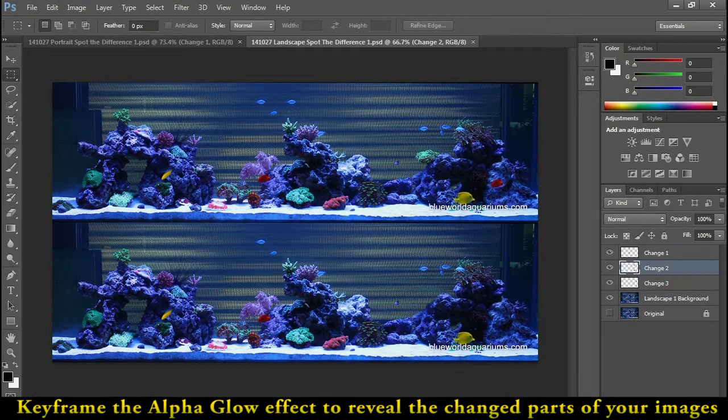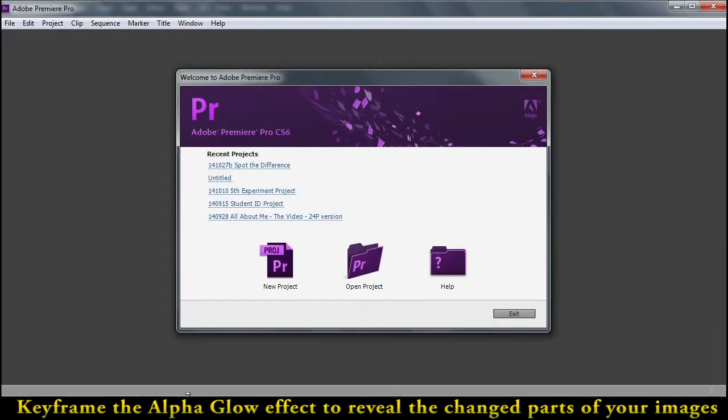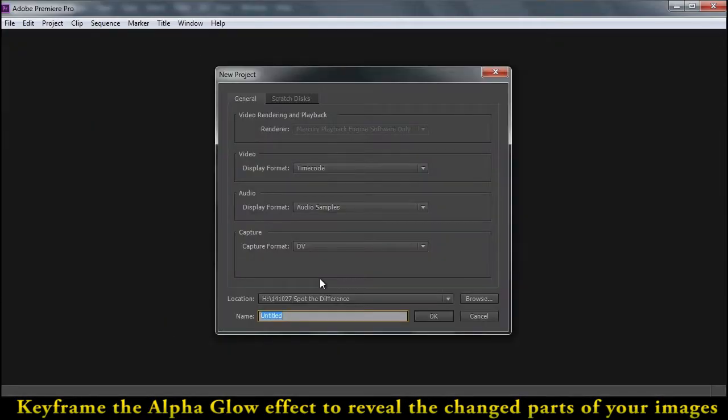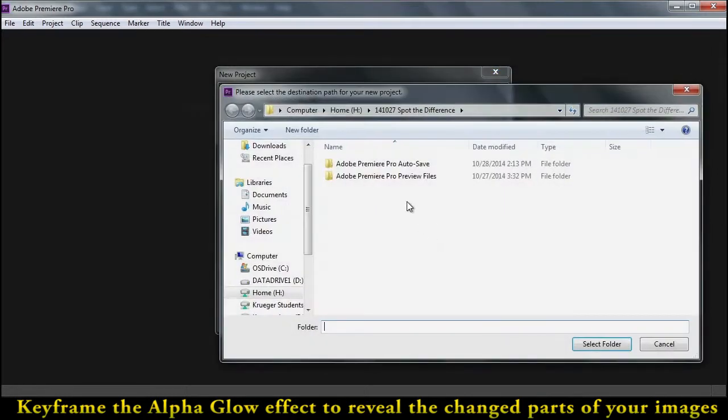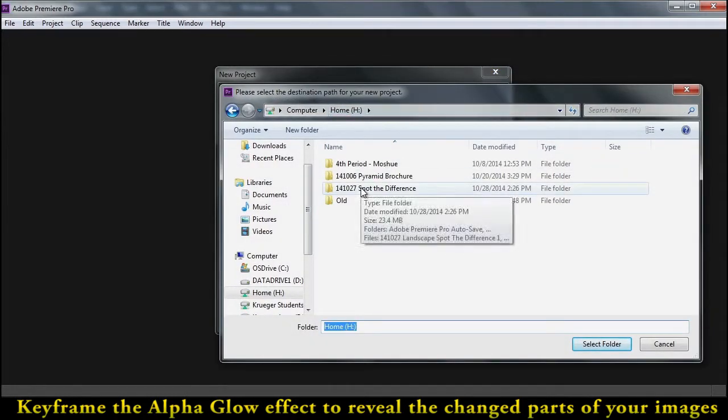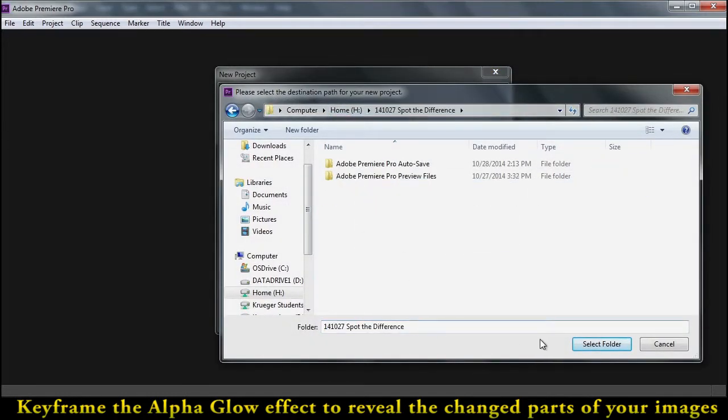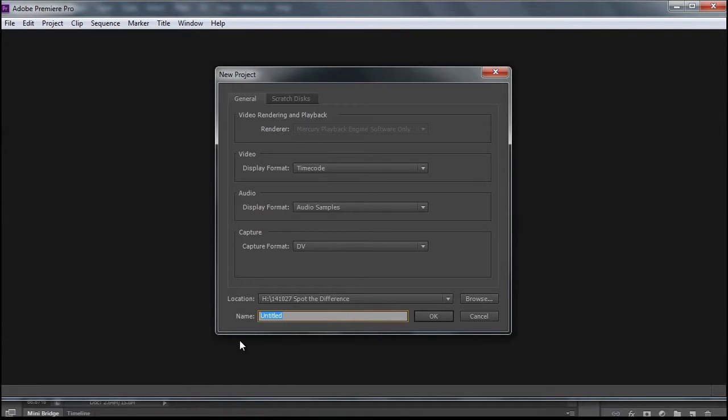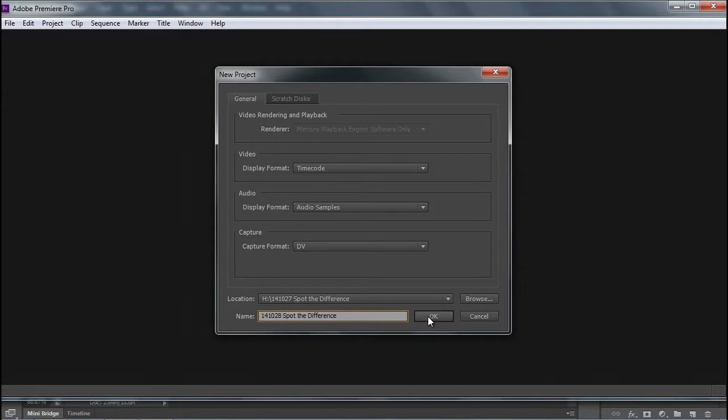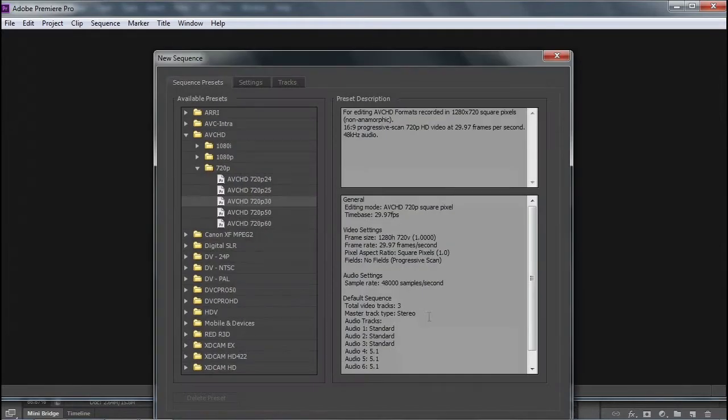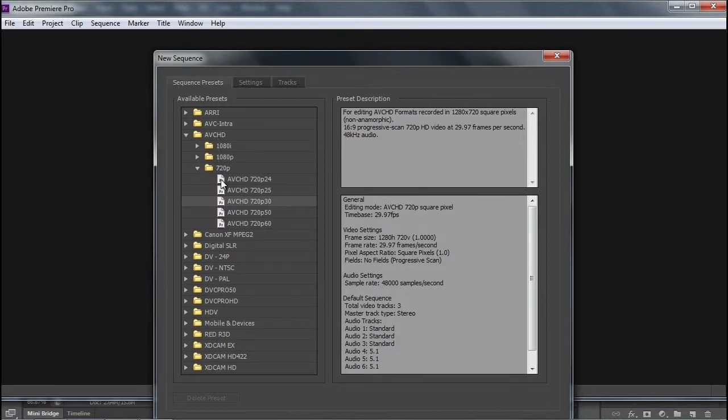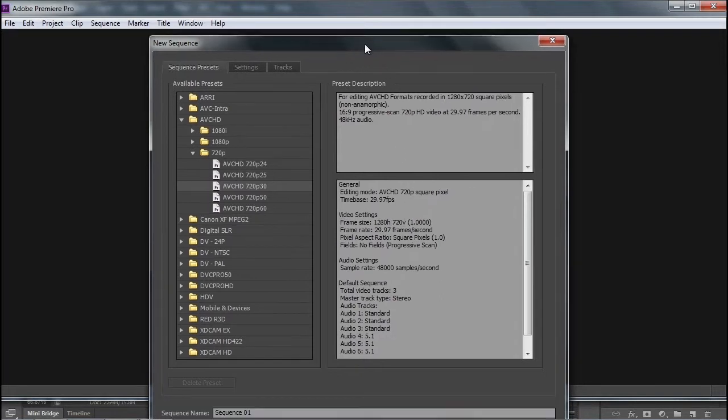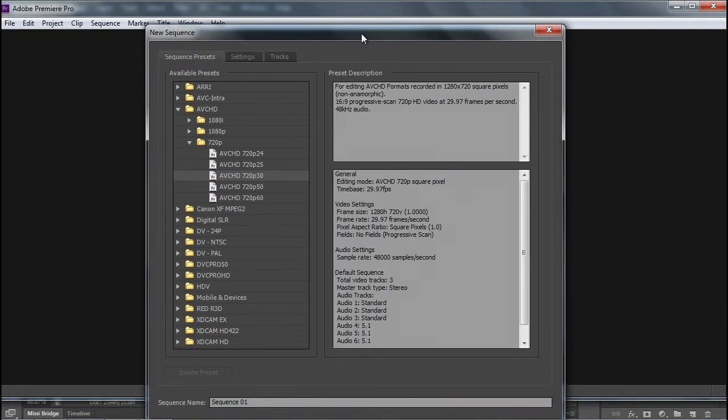So let's go over to Premiere and create a new project. I'm going to browse to my Spot the Difference folder, should be on the H drive. Remember that if you highlight and copy the name of the folder, then when you go to the name of the project, you can paste that in there. Let me go ahead and type today's date for Spot the Difference. Make sure that you go to the AVCHD 720p 30 frames per second format, which is a 1280 by 720 high definition format.